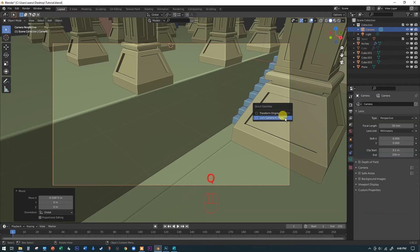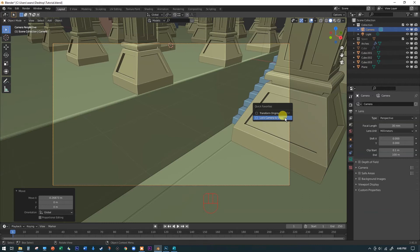So hitting the Q key, your quick favorites are going to be blank on your new copy of Blender. But you can add anything you want. This is the two that I have there all the time. And I add things and remove them when I need to. But the one that's always there is lock camera to view.